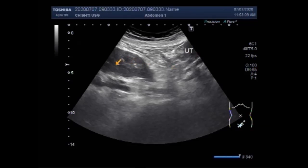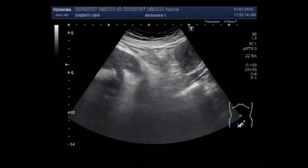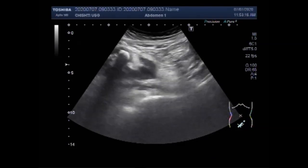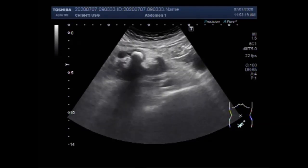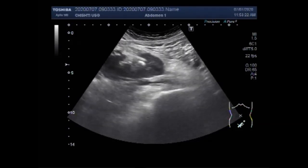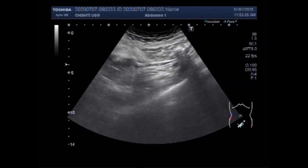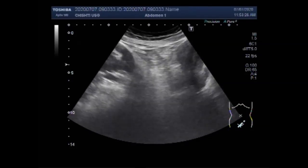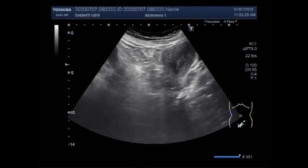This is the ureter and this is the left kidney. This is the stone in the upper one third of the ureter of this ectopically placed kidney, and a stone is also seen in the renal pelvis of the kidney.